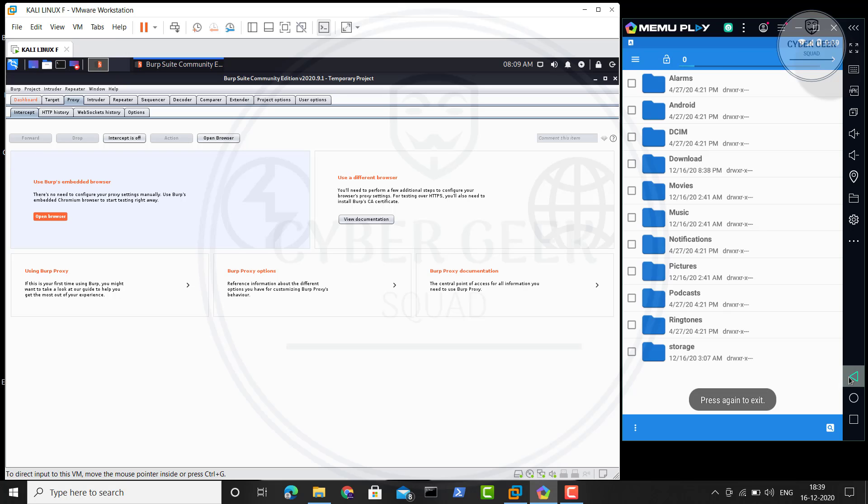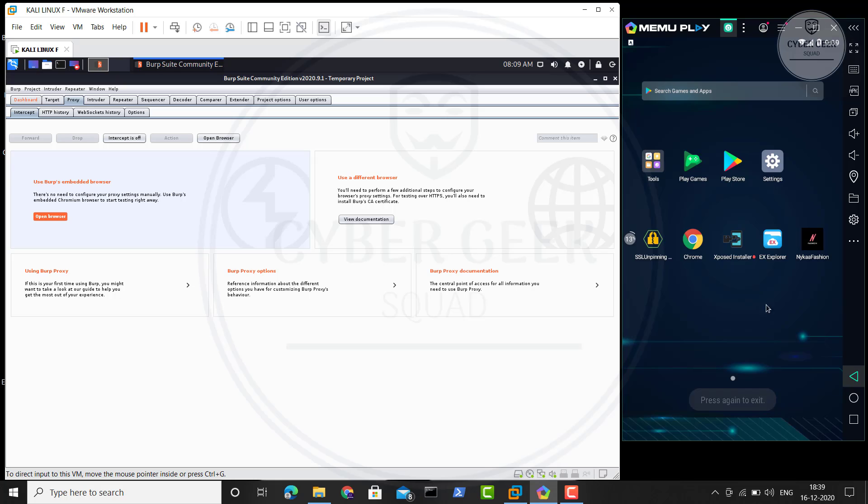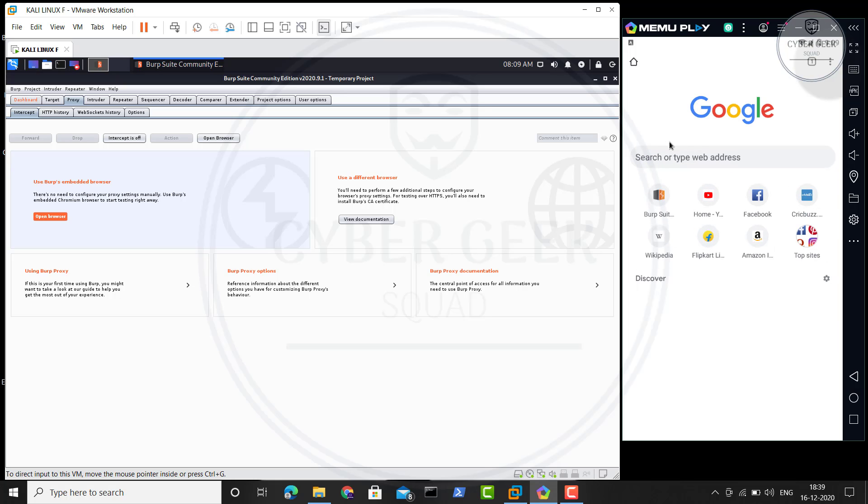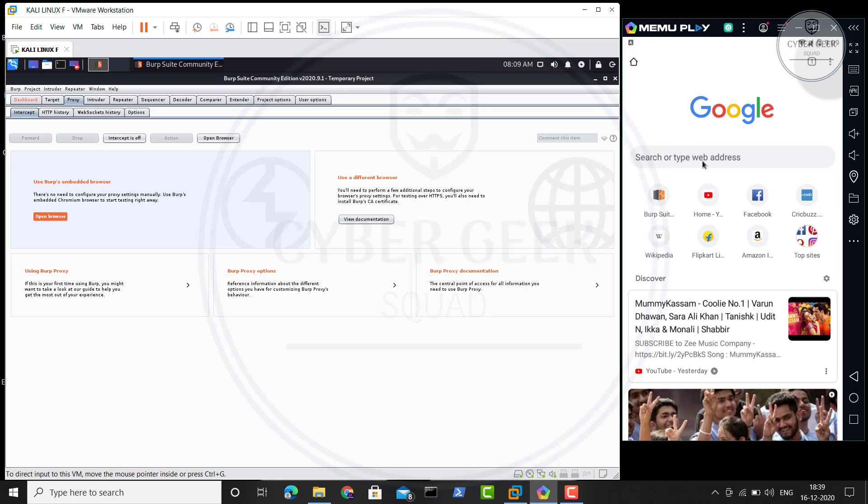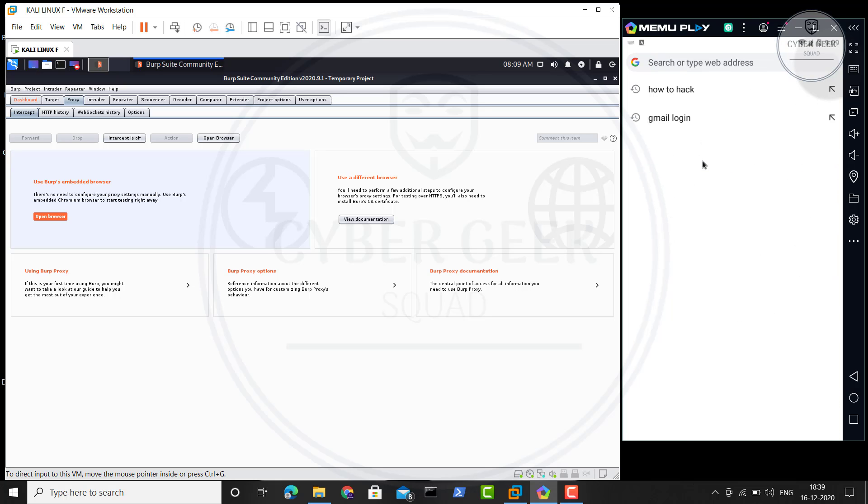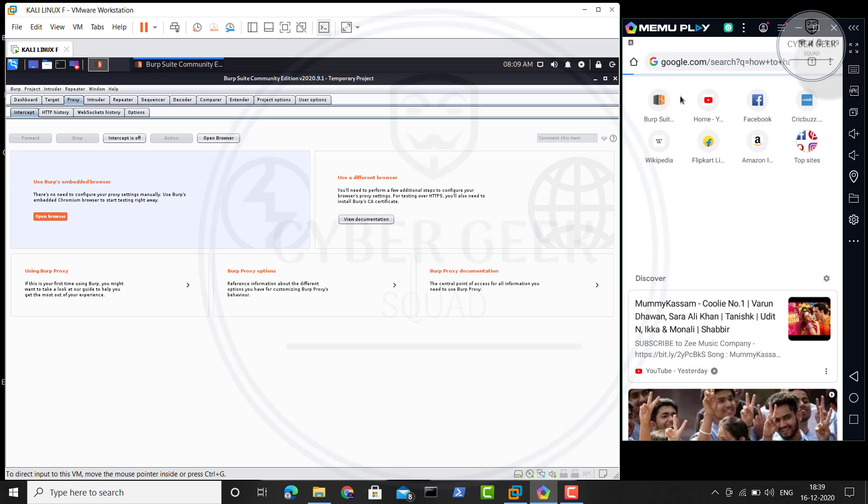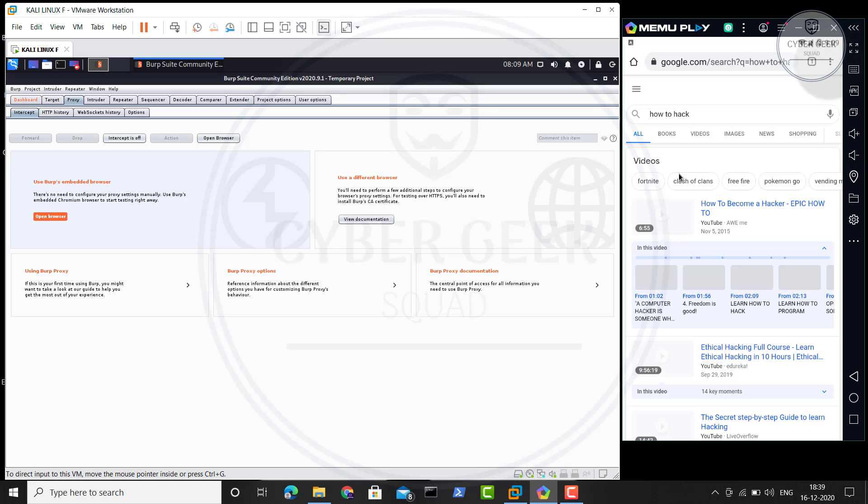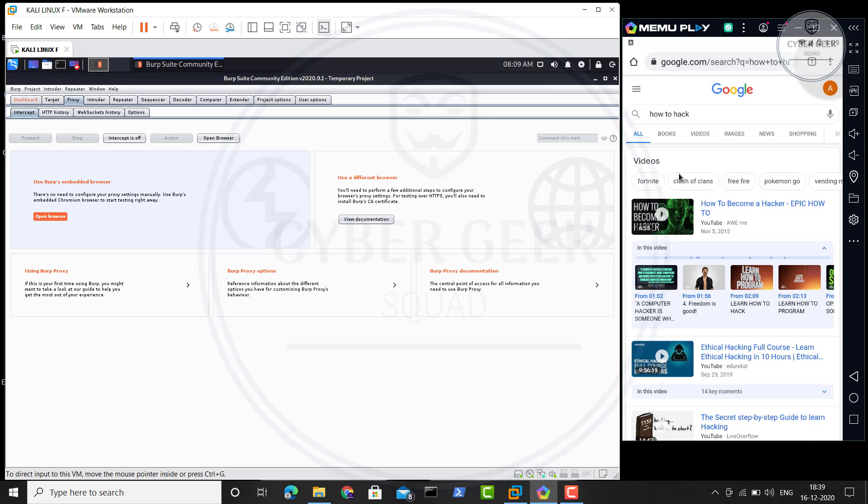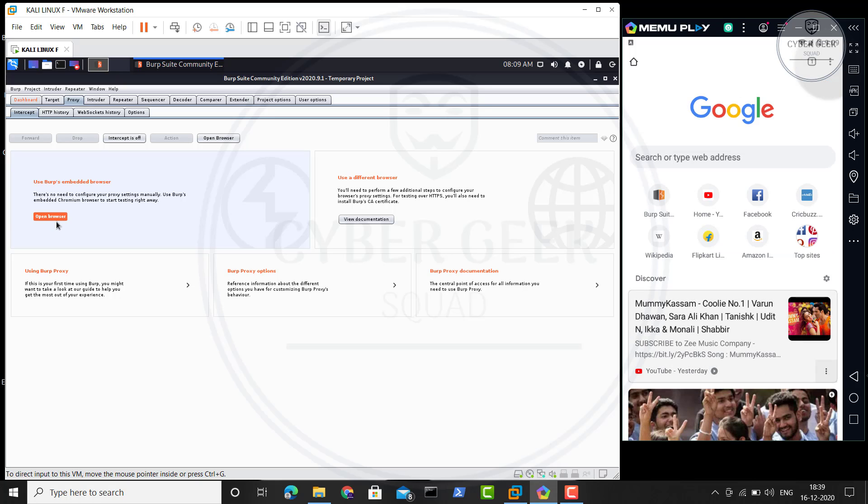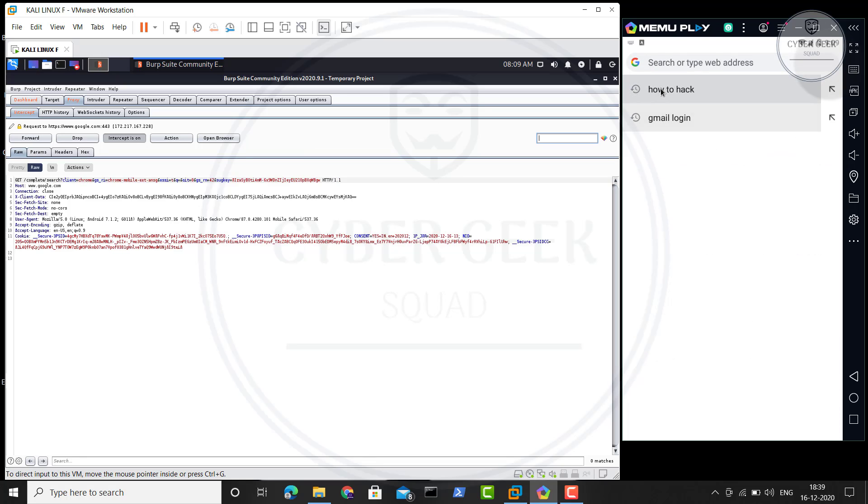Now if you go on Chrome and if you wait a bit and if you type, how to hack, just like that, it will start working for you. So it will start working. I'll just go back once again and I'll turn on the intercept over here. Now my intercept is also on and I am going to perform a search.